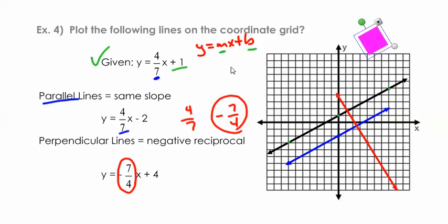I hope this helps you understand the concept behind parallel and perpendicular lines when talking about slope. Have a very good day.